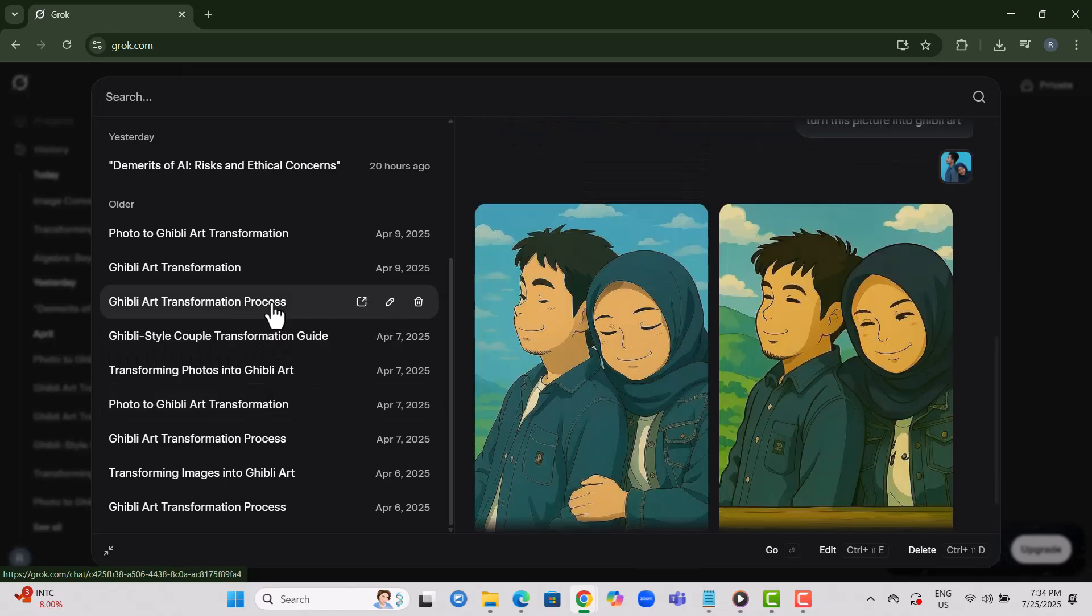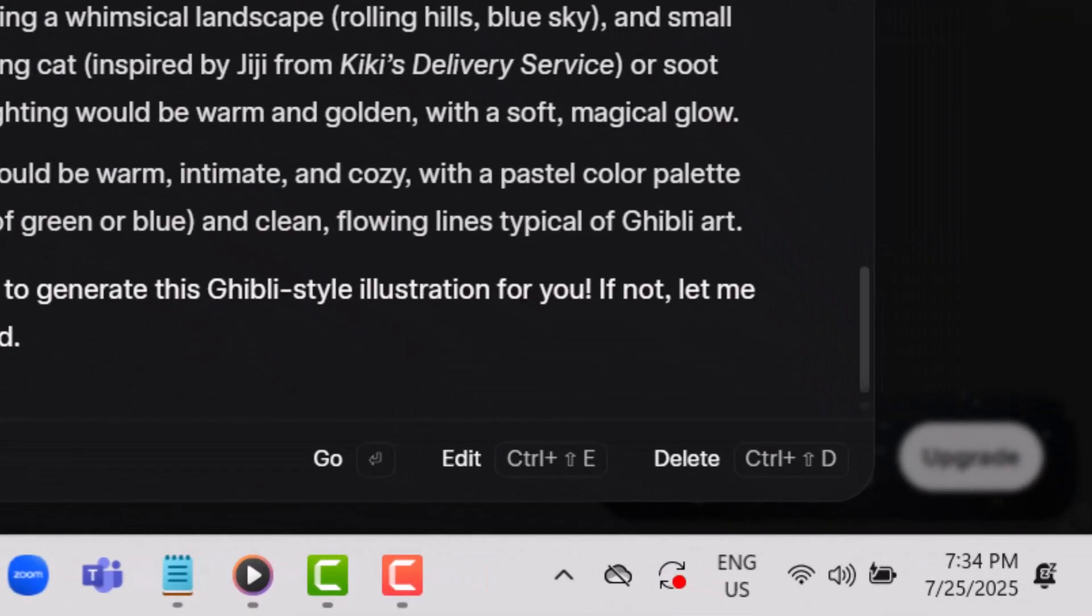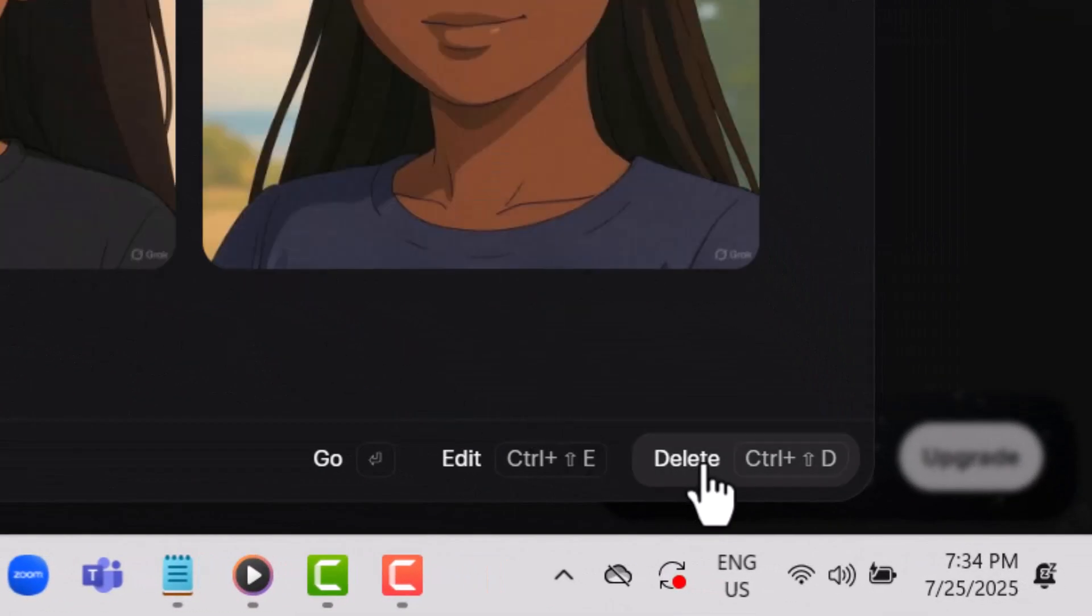Step 5. On the bottom-right corner of the screen, you'll notice options like Delete. Click on it to start removing your history.